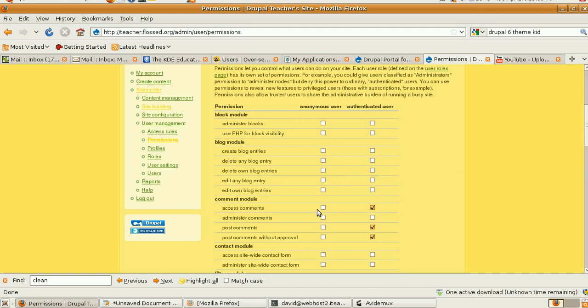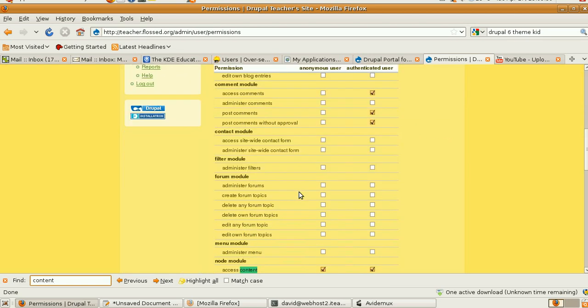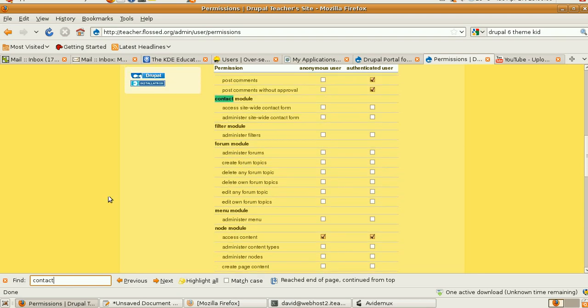Anonymous. Now the first thing you want to do is search for content. Access Content. Enabled by Default. Okay, that's good. Now what about Contact? Now you want anonymous and logged in users to be able to contact you. You don't want them to be able to administer. For the next thing you want to have in mind.